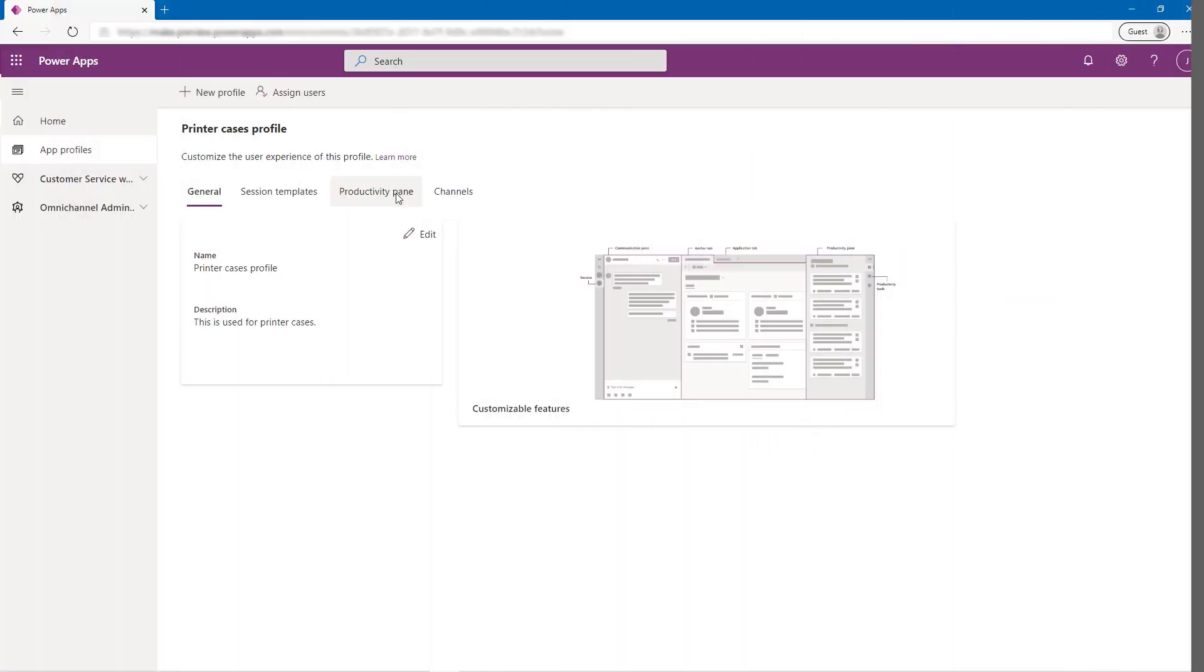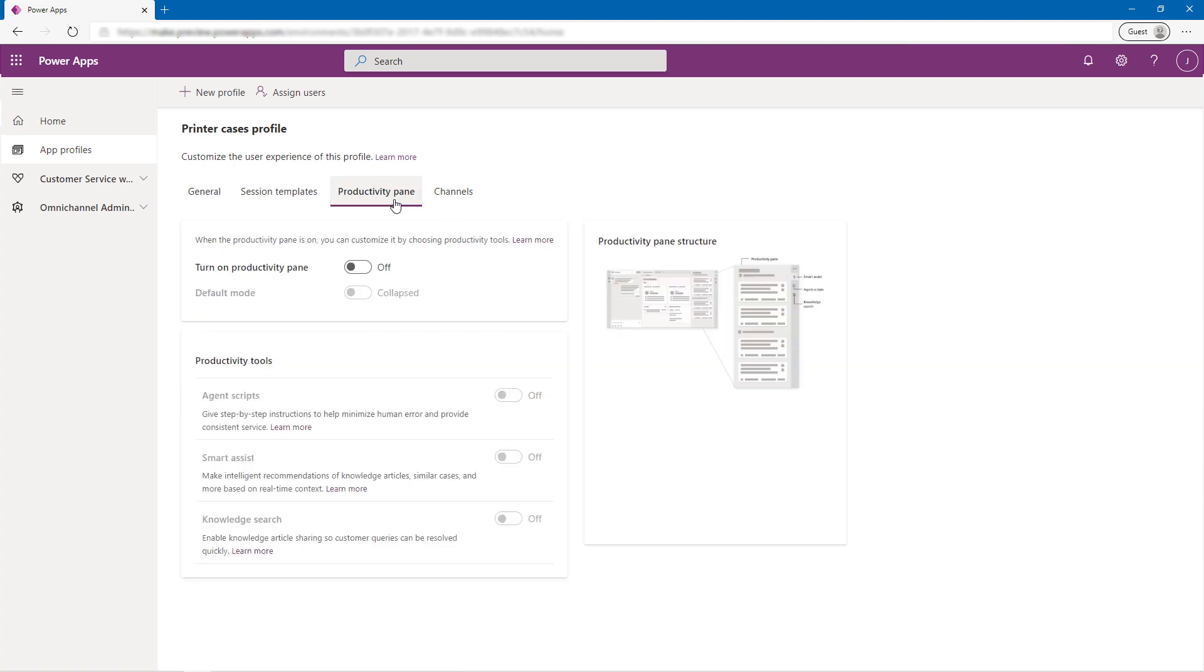Returning to App Profile Manager, let's assume that Alex creates a similar configuration for Eric and the printer support group, but enables Smart Assist for them instead of Agent Scripts.